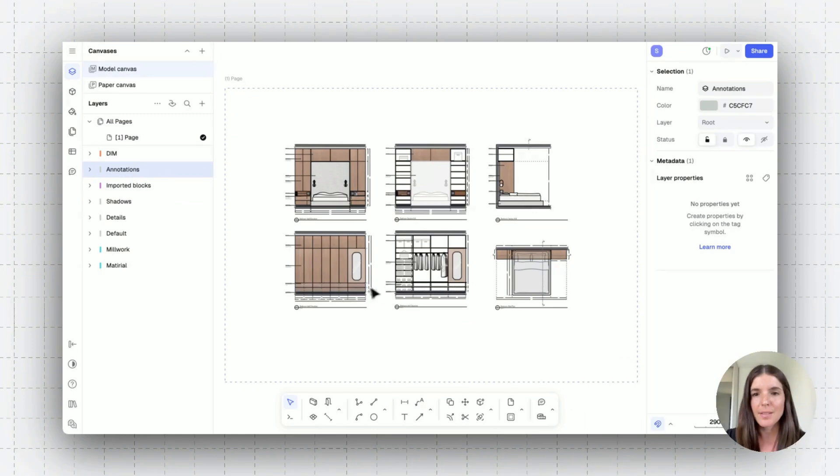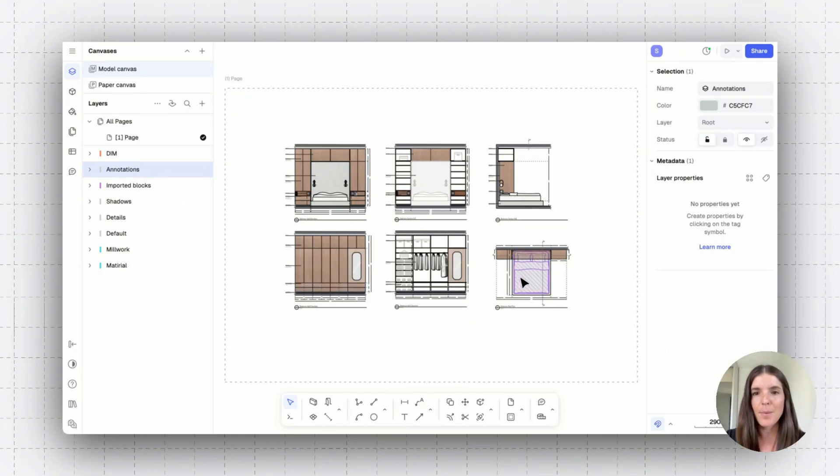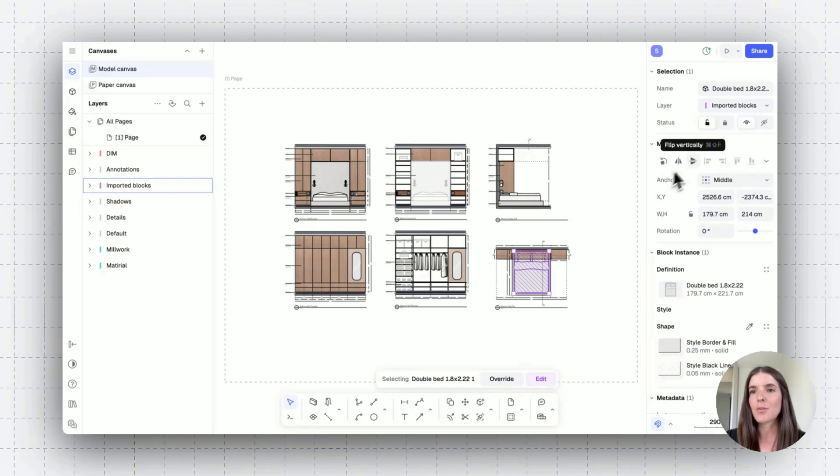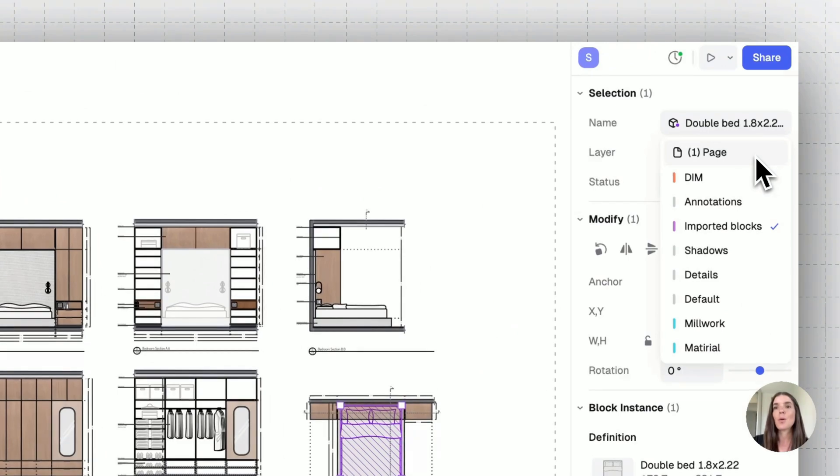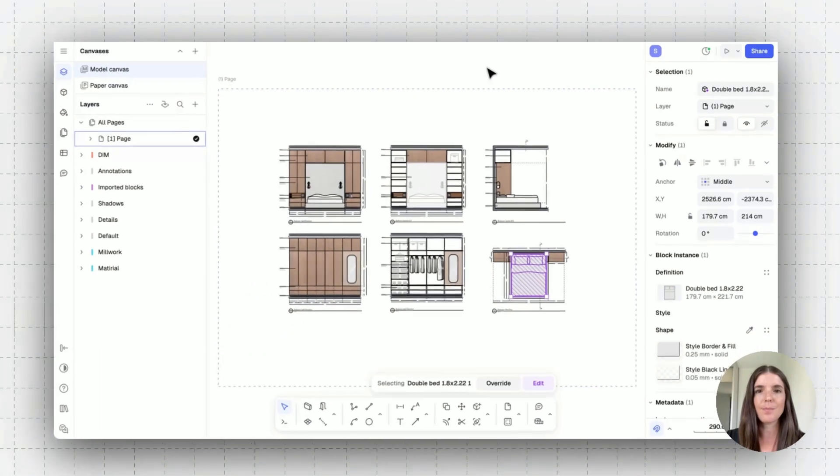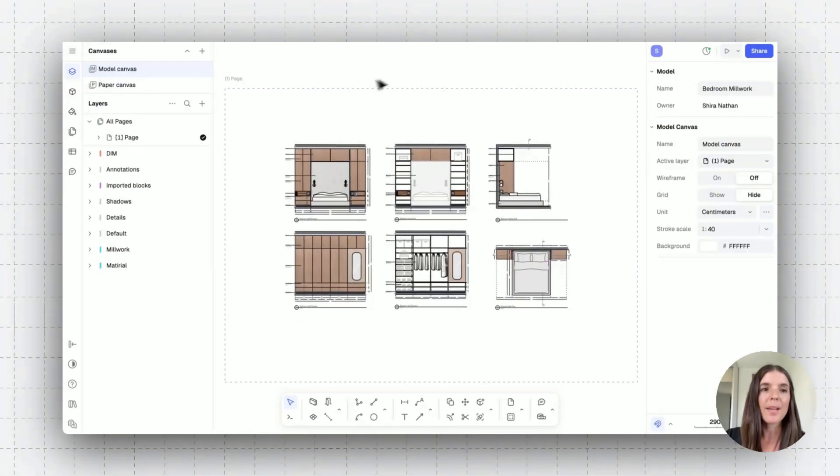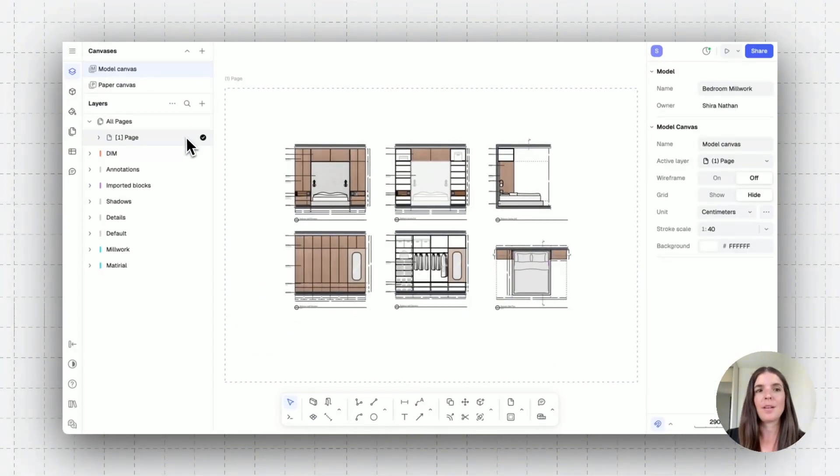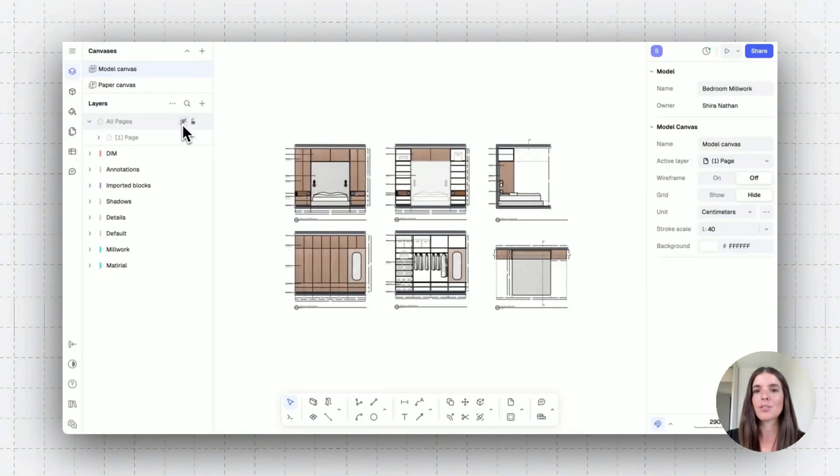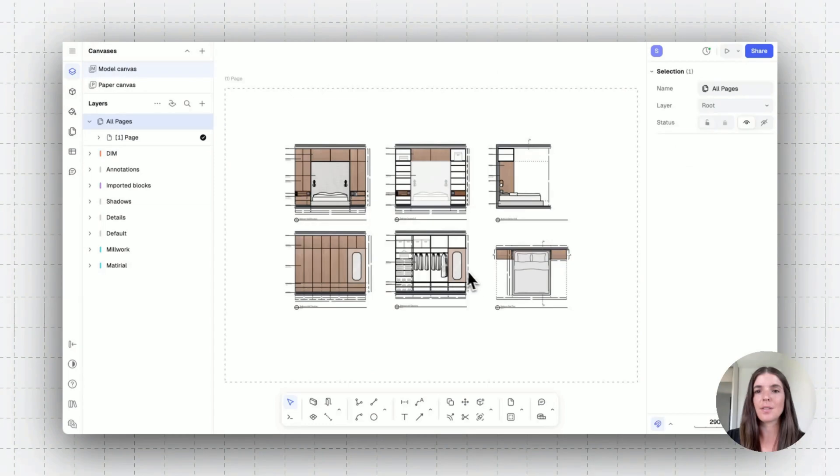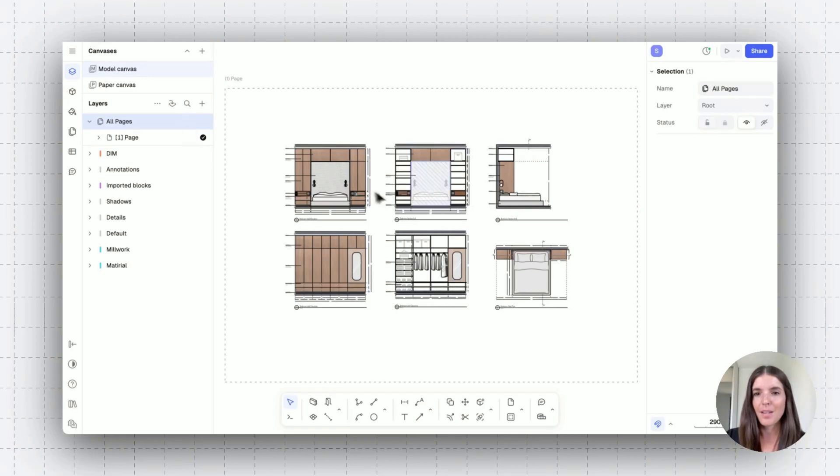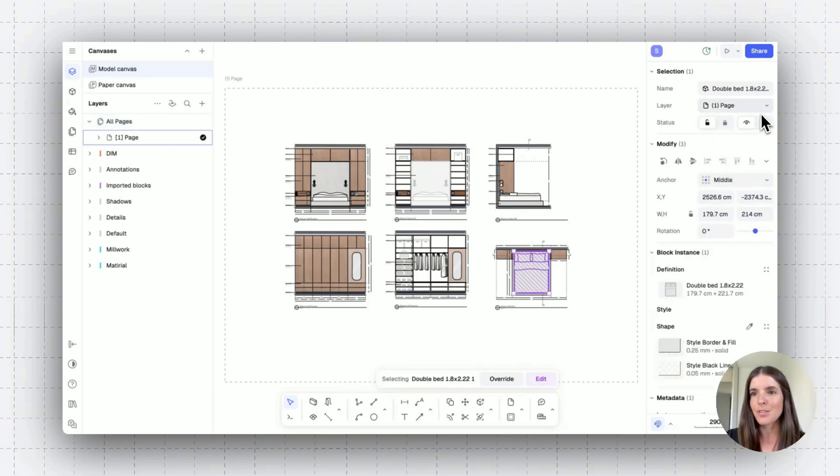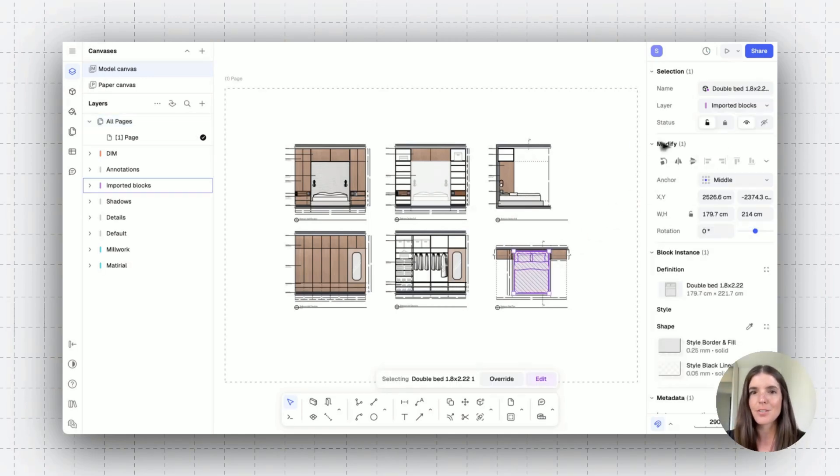So let's take this bed block, for example. We can see on the right that it's set on imported block layer. And if I wanted it to be hosted on my page, I would change that setting right here. That way, if I hide or unhide this page, lock or unlock it, you can see that the bed correlates. All right, let's set this back to its original layer to continue our demonstration.